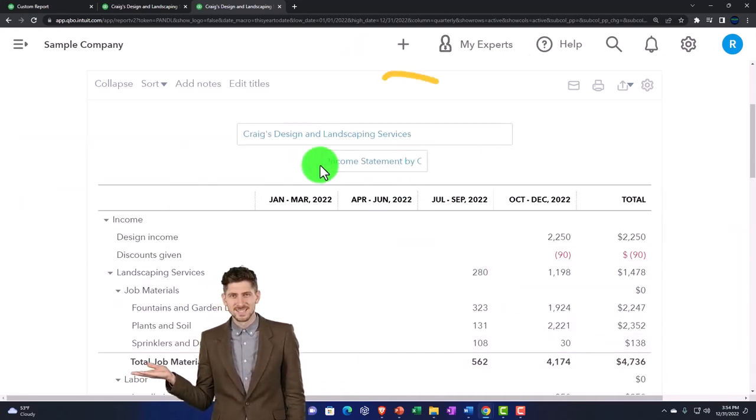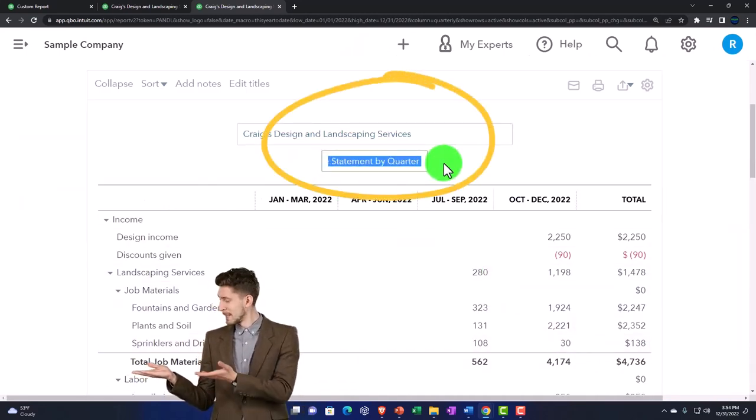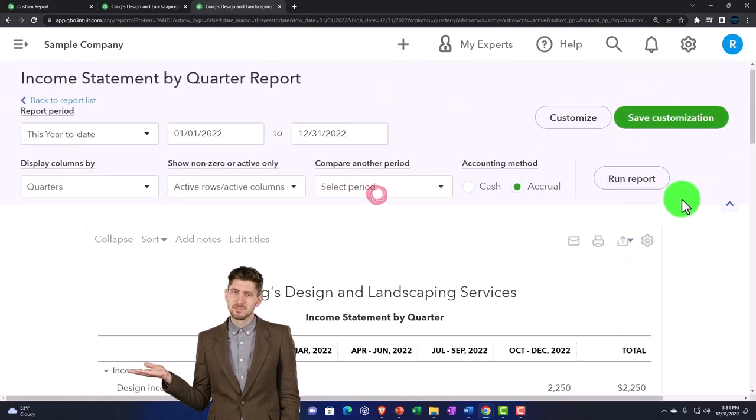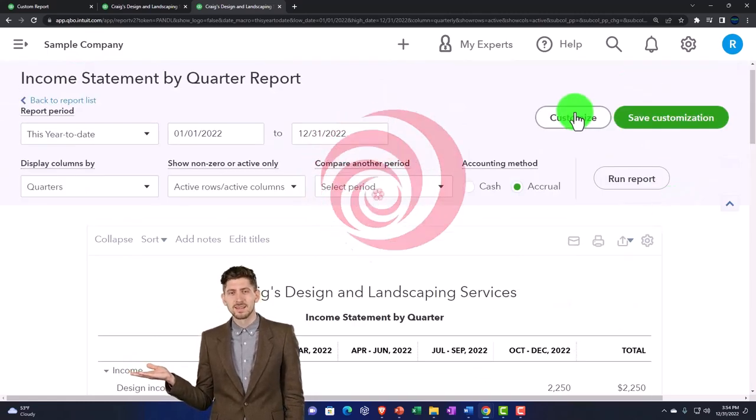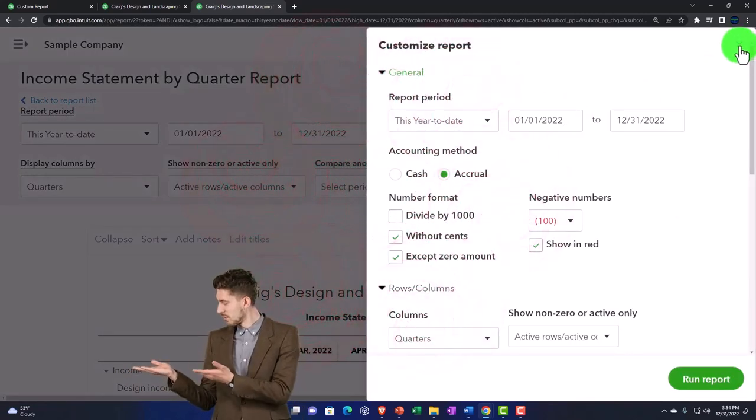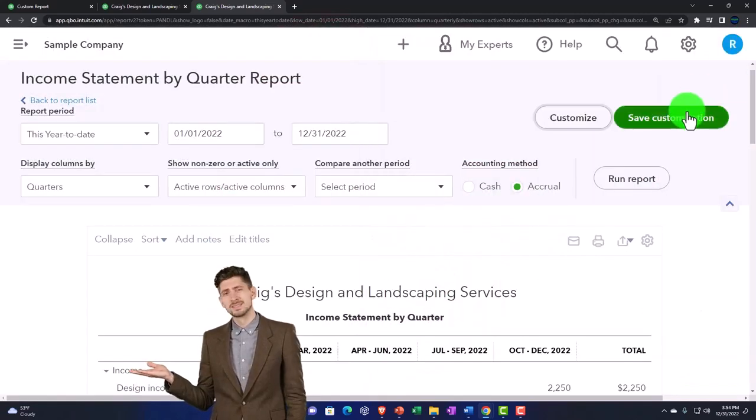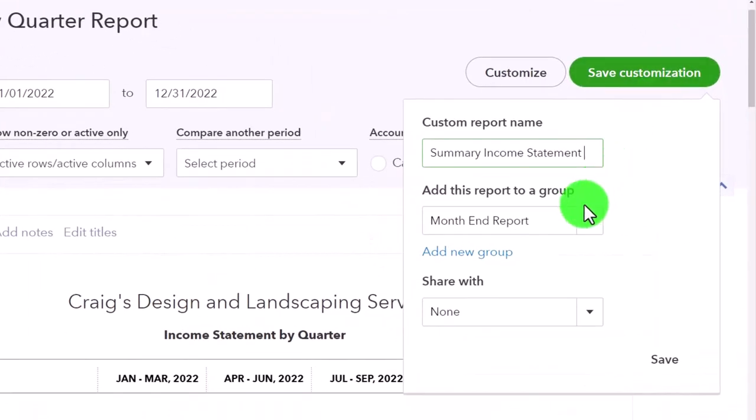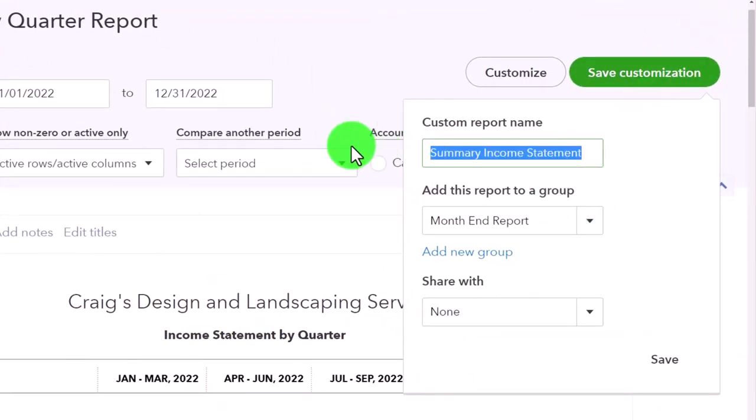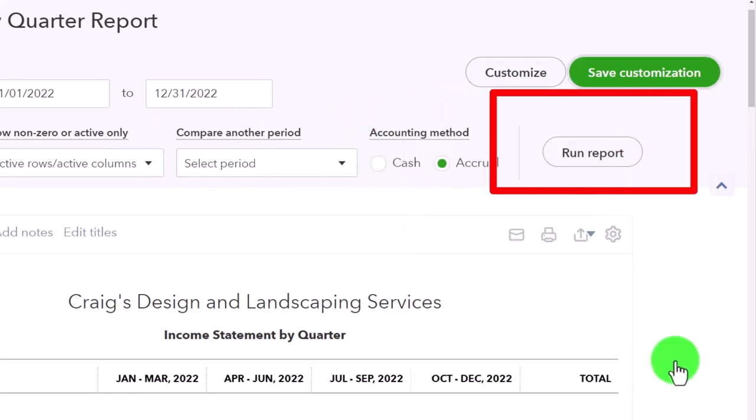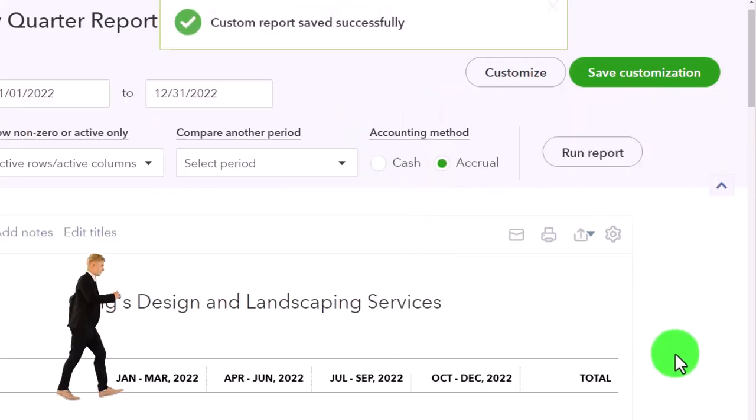I'm going to copy this name, just going to copy it. And then I'm going to say save customization. And let's name this number two and income statement by quarter, putting that in place.